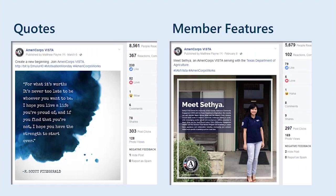Quotes and member features — never underestimate the power of a simple motivational quote. We'll post a Motivation Monday or Wisdom Wednesday quote and they will literally catch fire. People just really love a little tidbit of inspiration, and you can always accompany them with a pitch to apply to your listing or come serve with your organization. It's a way to assert your values as an organization and inspire others to be part of it. Member features — we really love to hear from our members. We think they're our best salespeople. A simple photo of a member with a quote about their service and how it's been life-changing goes a really long way.